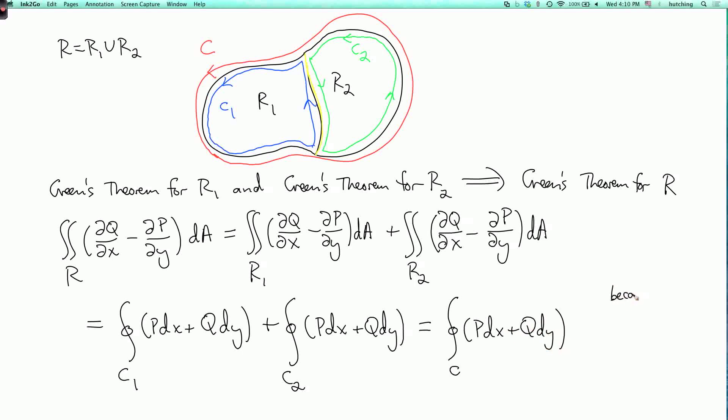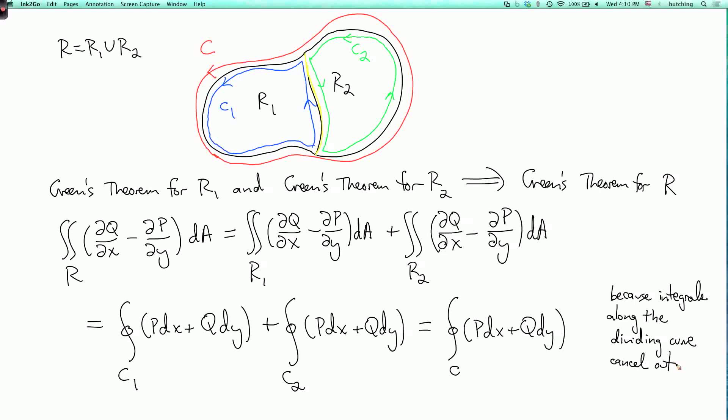This works because the integrals along the dividing curve cancel out. In general, if you cut a big complicated region into smaller sub-regions and Green's Theorem is true for each smaller region, then it must be true for the bigger region — the boundary integrals at interior boundaries cancel, leaving only the integral over the outer boundary. That's the basic idea of why Green's Theorem is true.